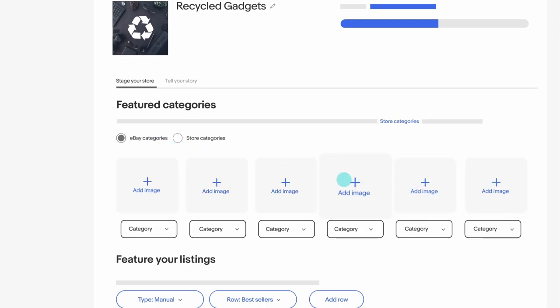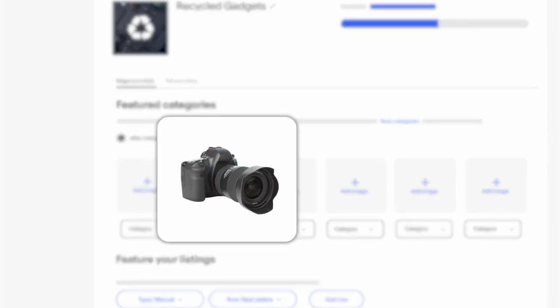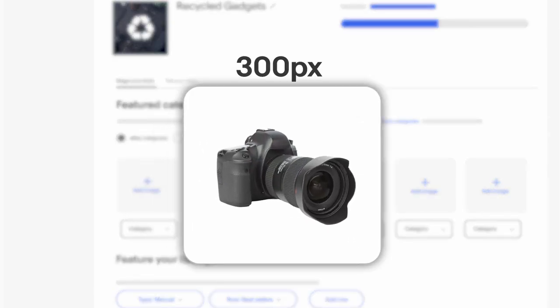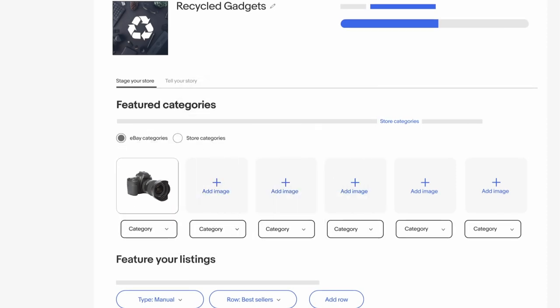You can add up to 6 categories to your storefront. Choose an image to represent each category. Just remember to use 300x300 pixel images for the best results. You can select from existing eBay categories or you can create your own store categories.